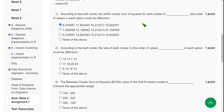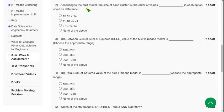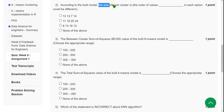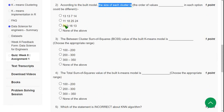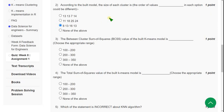Question 2: According to the built model, the size of each cluster is. For the second question, the probable answer is the third one.